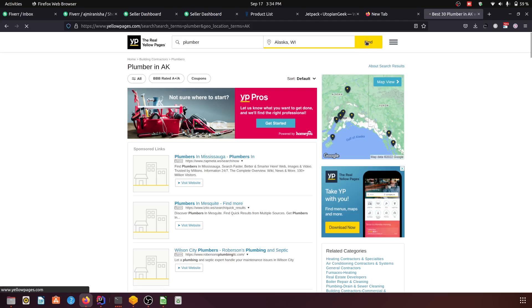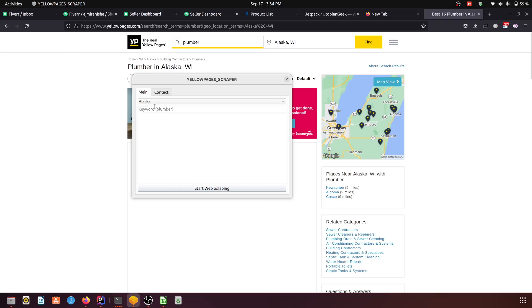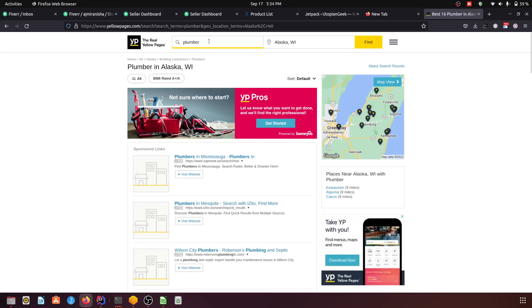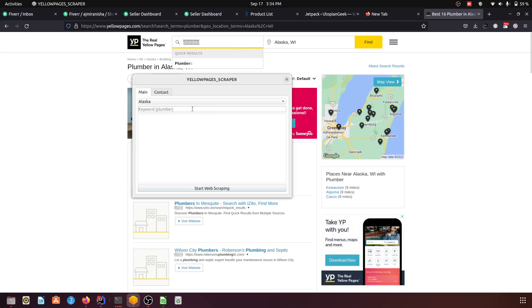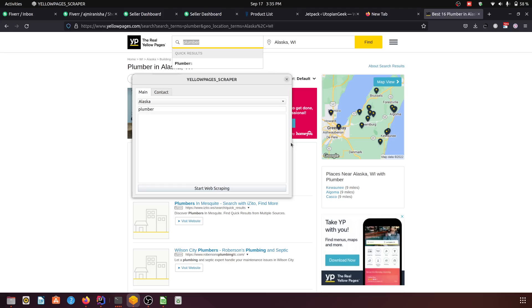Now what we have to do is give here any keyword which you enter here, plumber. You can give any other here like electricity or electrician or something like that. For now I'm giving the plumber keyword here, and I want to select the state for which I want to extract the data for.